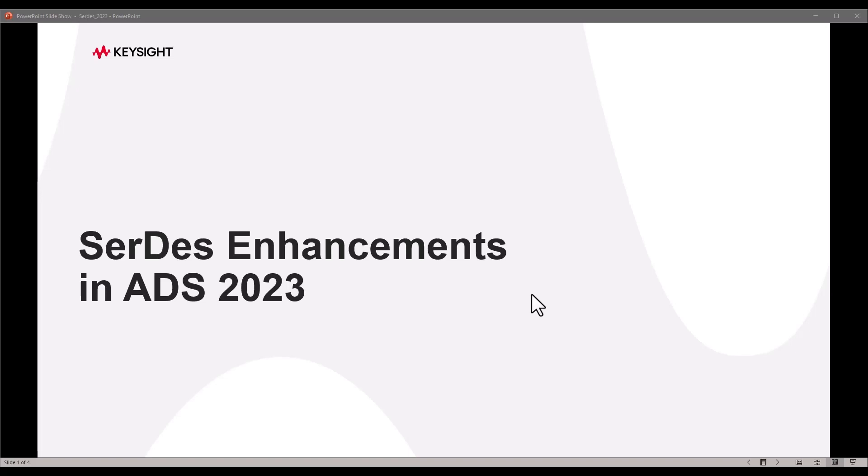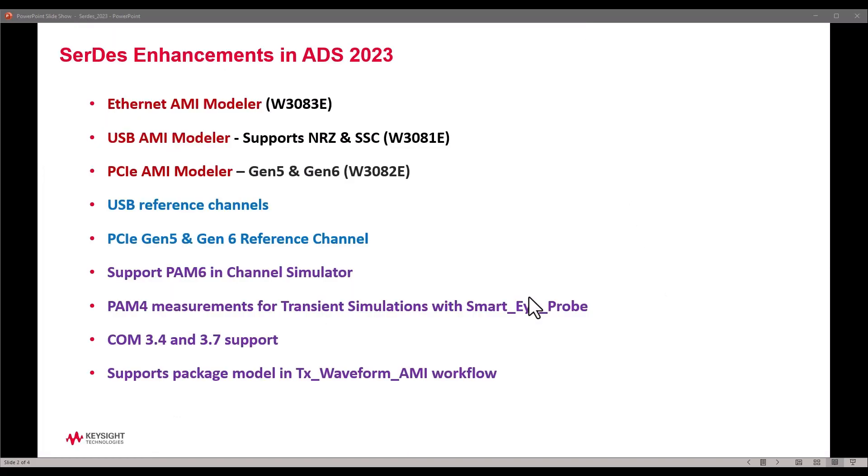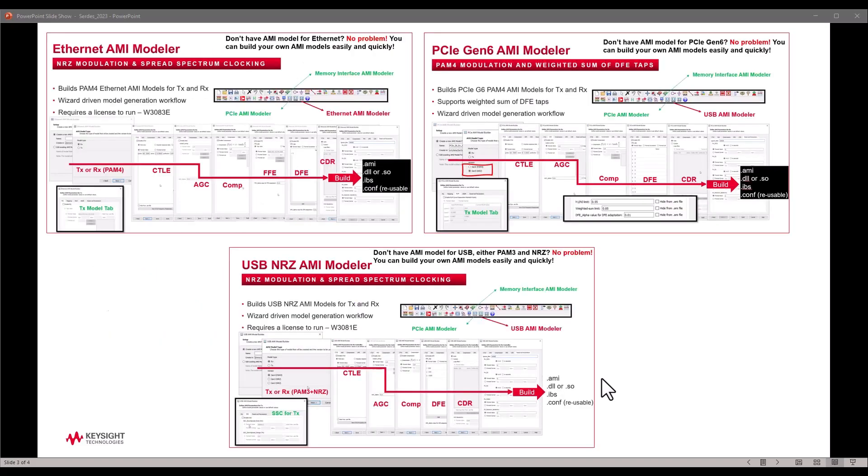Hello and welcome to Top 10 Features of ADS 2023. In this video series we're talking about the latest enhancements in ADS. In this video we'll focus on service enhancements. There's a long list of great enhancements now available for service designers performing link level simulations for various service standards. I won't have time to go over each enhancement, but I invite you to explore them at your own convenience.